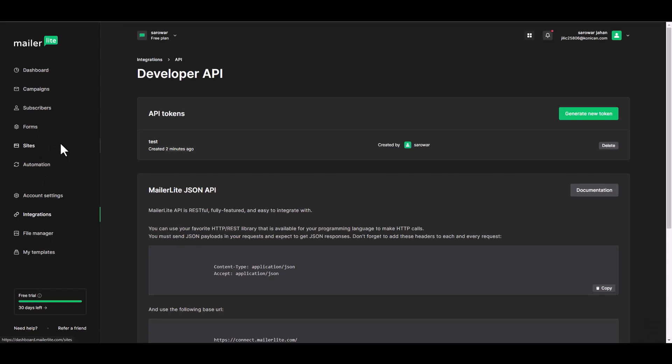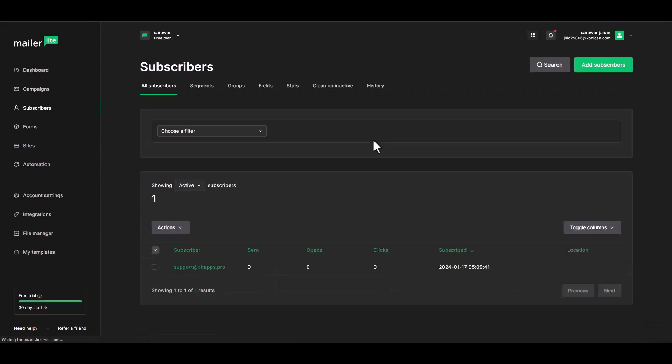Go to the MailerLite site and navigate to the subscribers. You can see that the data has been successfully transferred to MailerLite through SyncSpider.